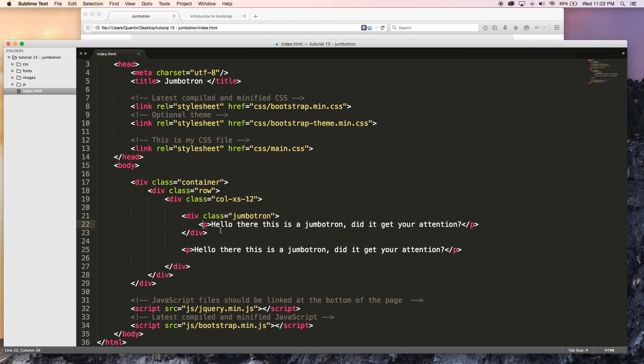And since we've got quite a bit of time left over, I'm also going to show you guys something called a well. So that might be confusing for some of you, like you might actually see a well and think it's a Jumbotron with small text, but it isn't.